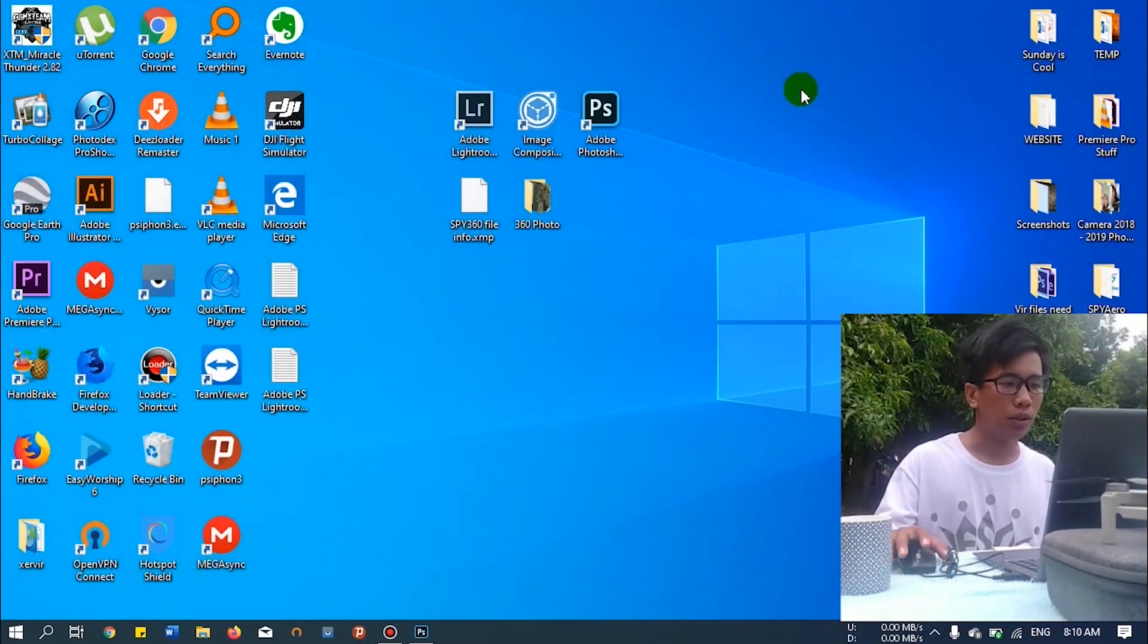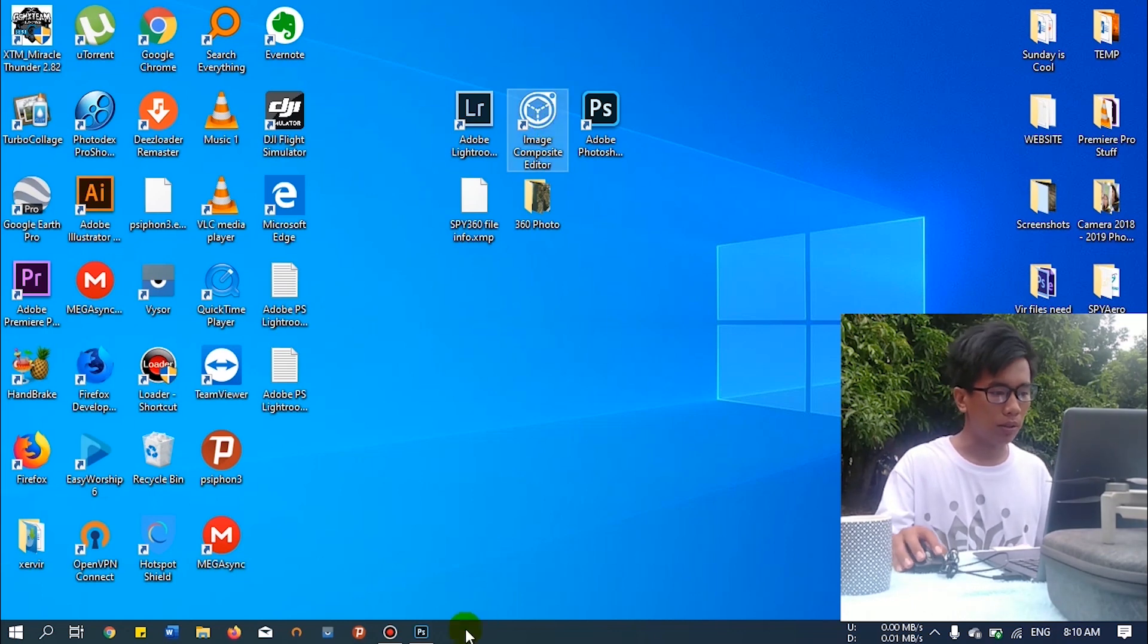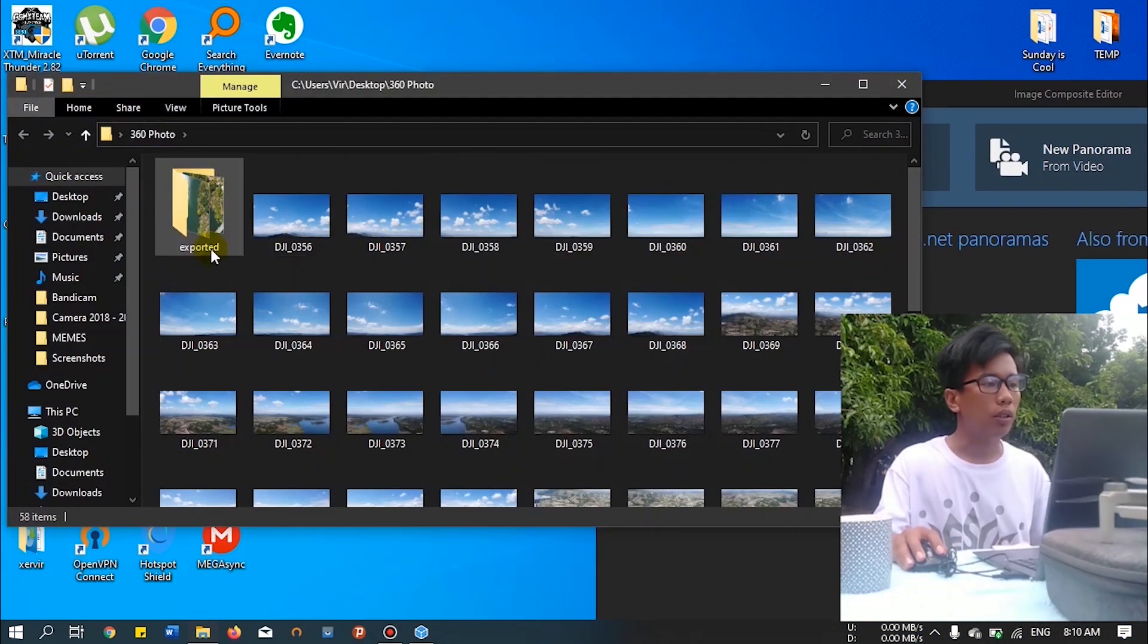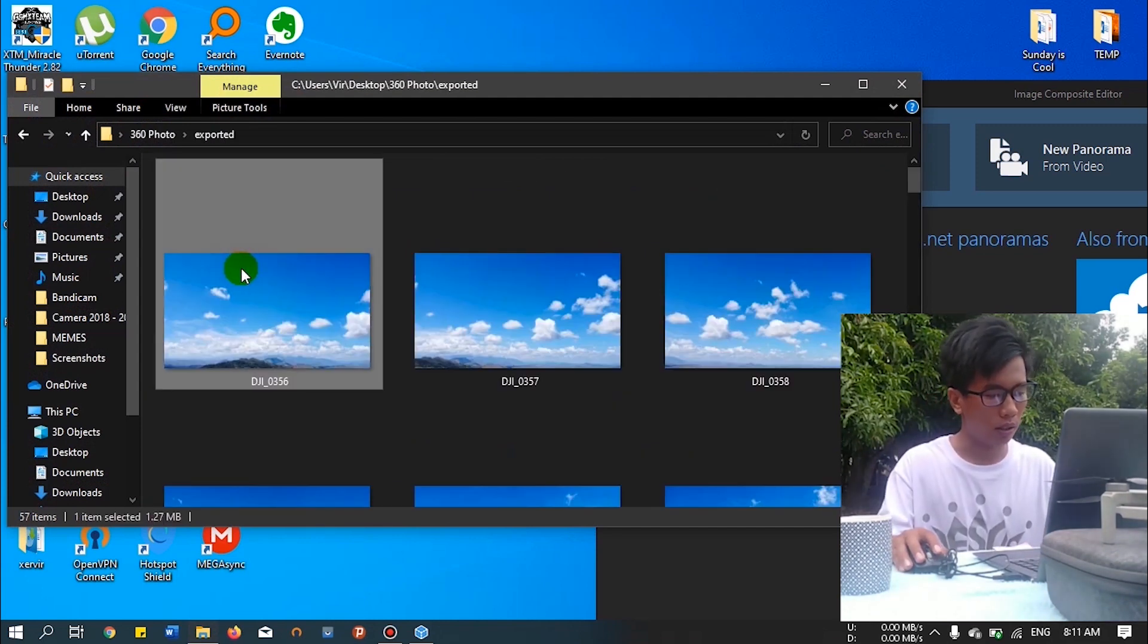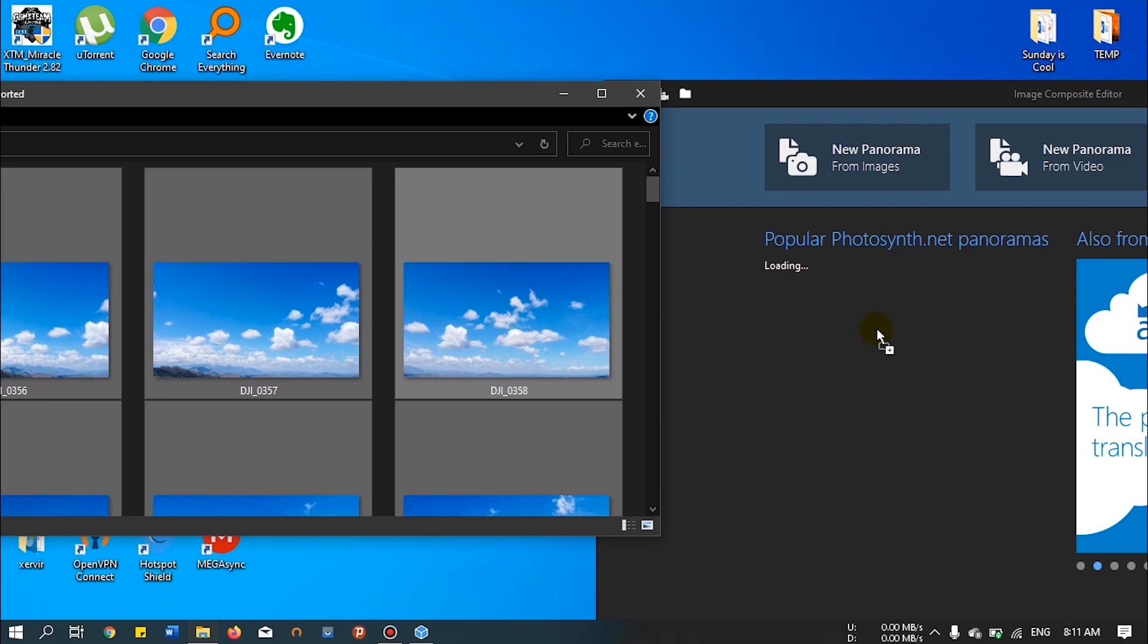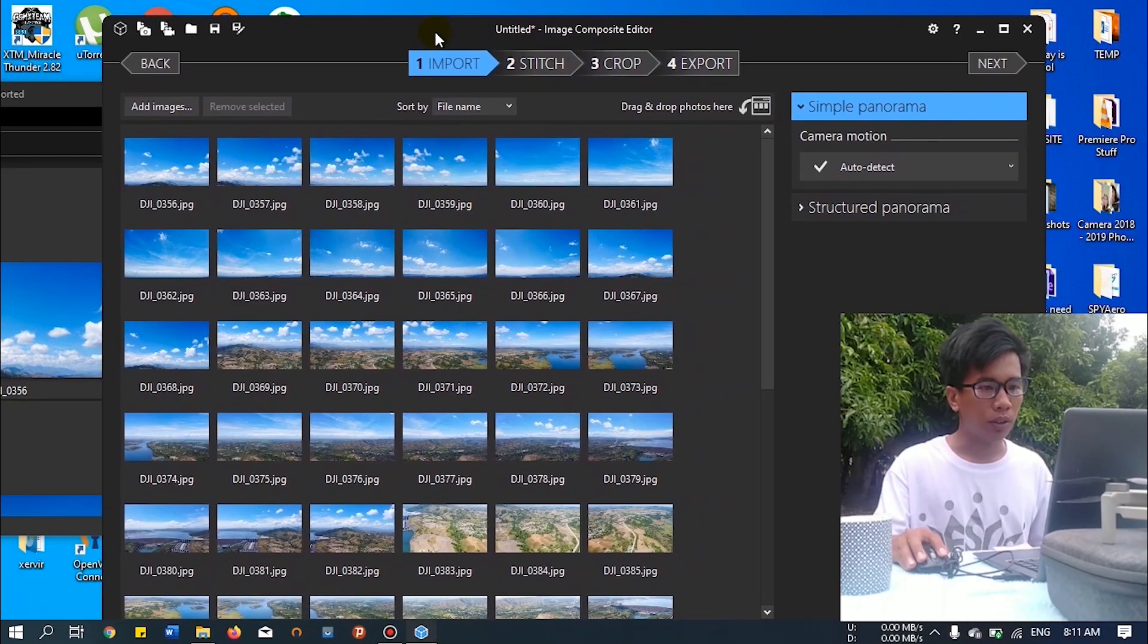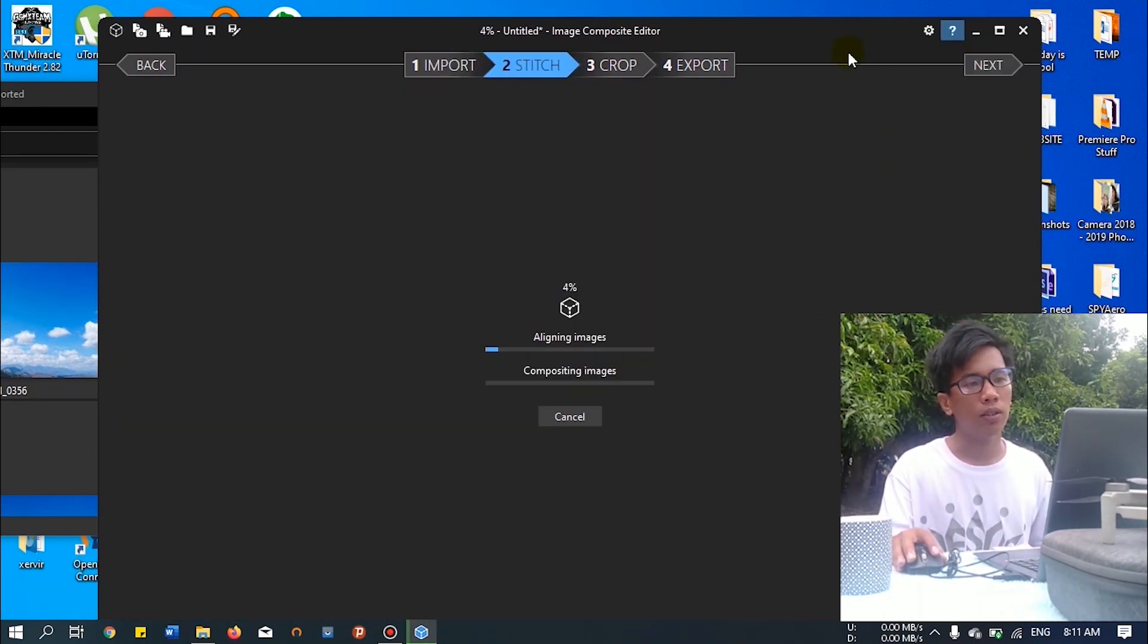Okay, let's proceed to the next step by using Microsoft ICE. Let's open it. Do not use this button. Just drag and open the exported photos. Then press Ctrl+A to select all. Drag it into Microsoft ICE. After dragging, just click next and wait for it.